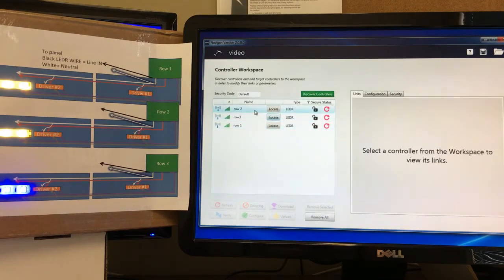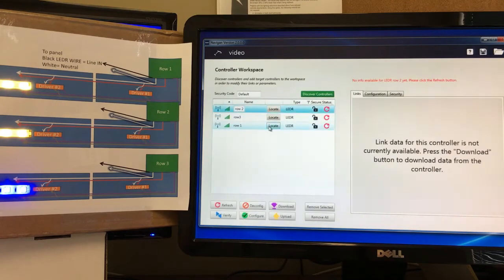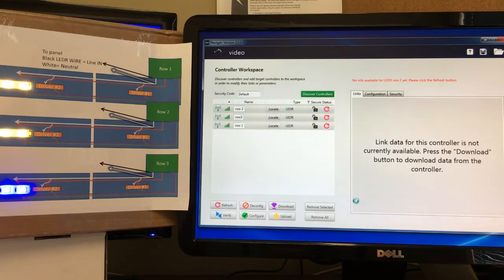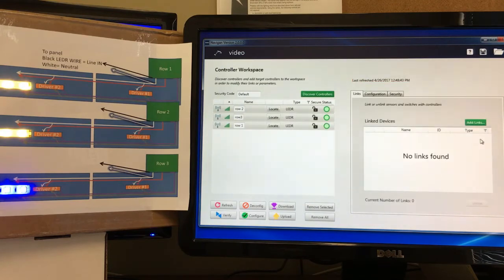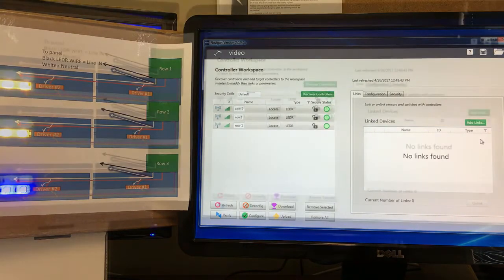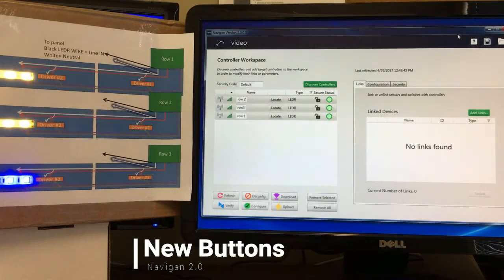Now that we've got rows one, two, and three in our space, we'll do Control+A to select all of them and hit the refresh button to pull down all the data from these three controllers. You'll see the status start to update as it pulls data from those devices. All three came back — they say 'no links found,' meaning these are fresh devices with nothing linked yet.